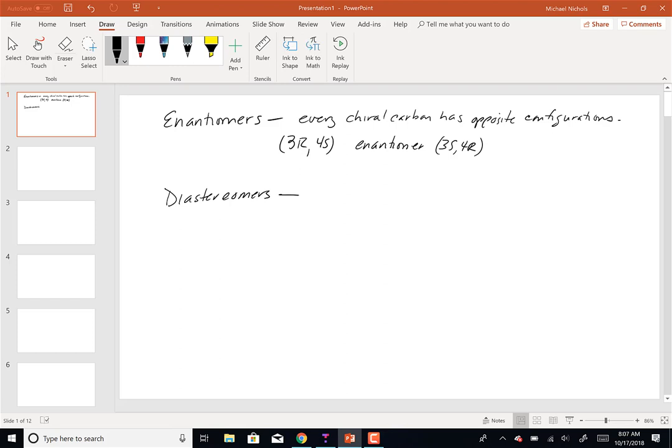If I had a molecule that was 3R4S, what would be an example of a diastereomer's configuration, and what is its operational definition? An example would be 3S4S.